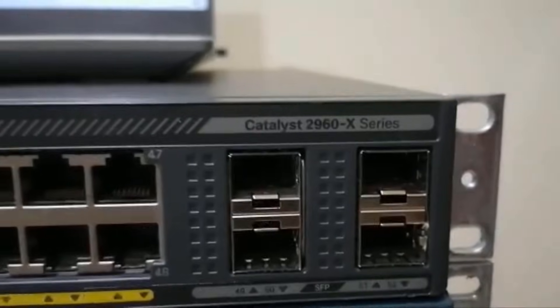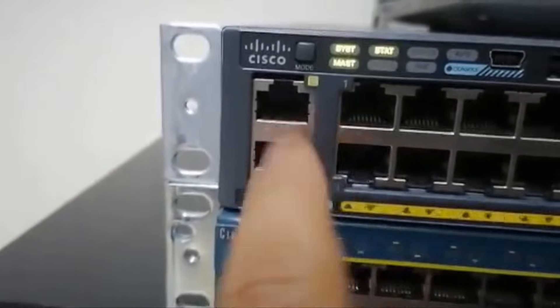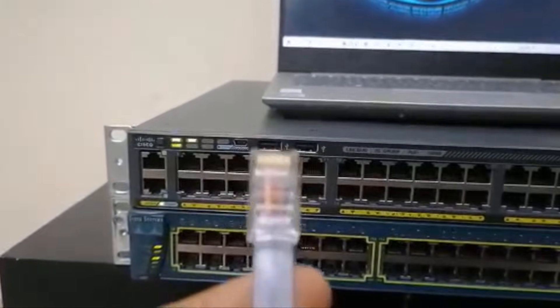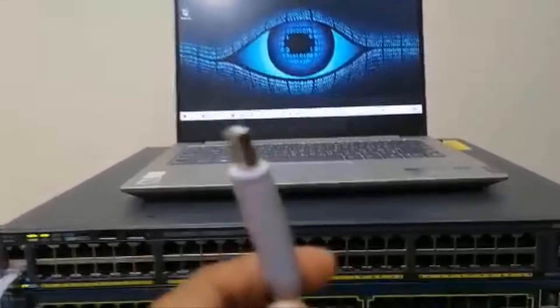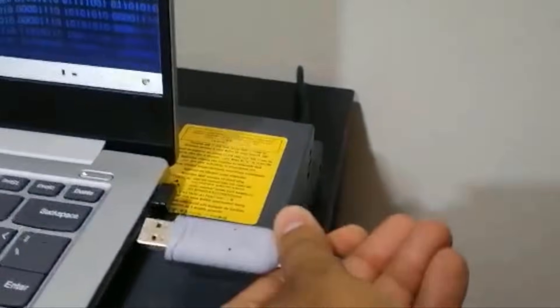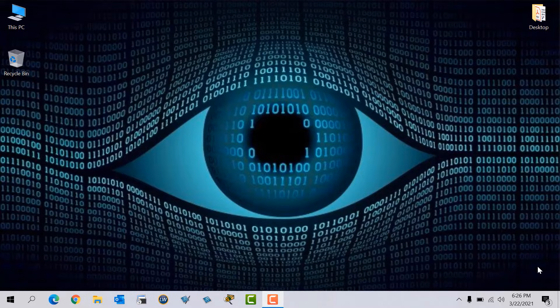The RJ-45 end of the console cable will go to the switch console port. Here you can see the 2960 switch — it has two ports in the front, one is the console port and the second one is the management port. We connect the RJ-45 end of the console cable to the console port. The second end, which is the USB end, connects to the laptop USB port. Note that the Cisco 3550 switch doesn't have the console port in the front — it is at the back.